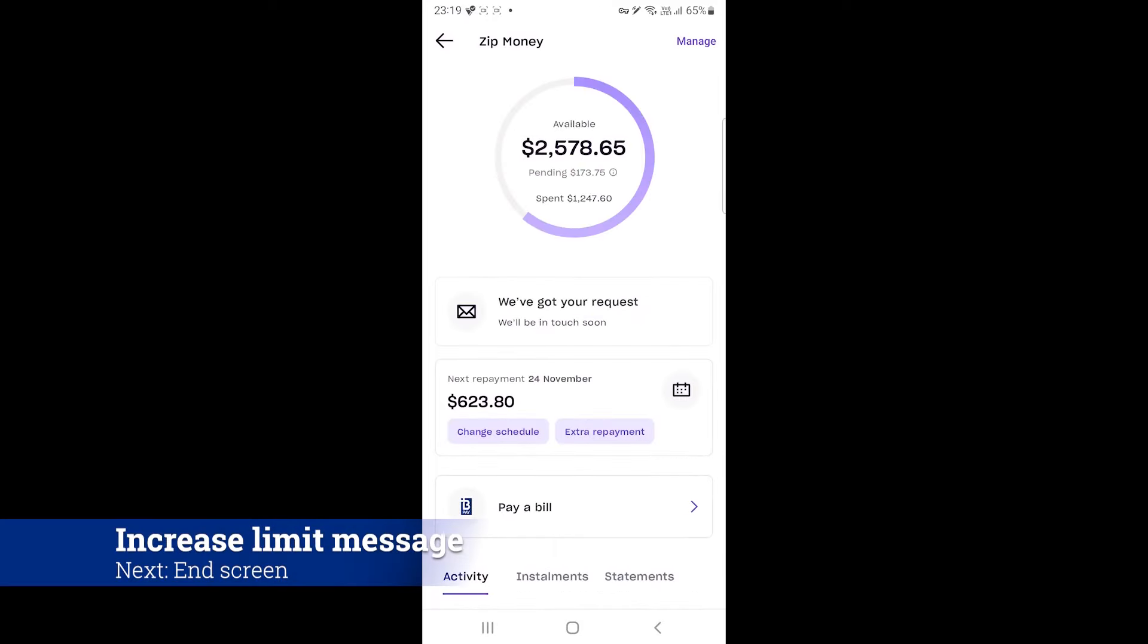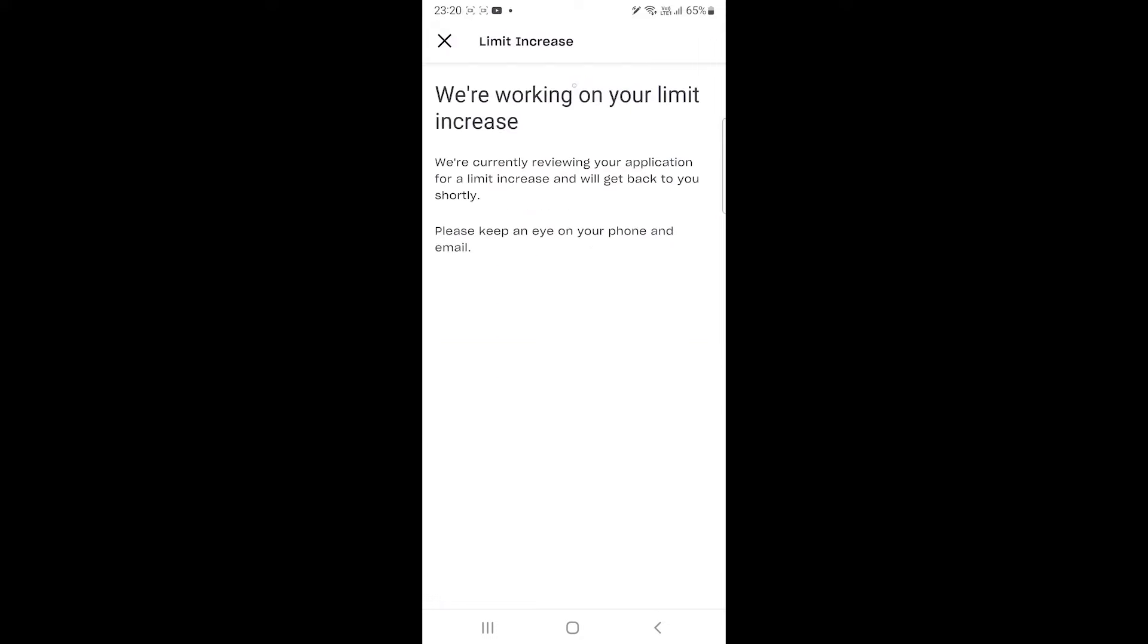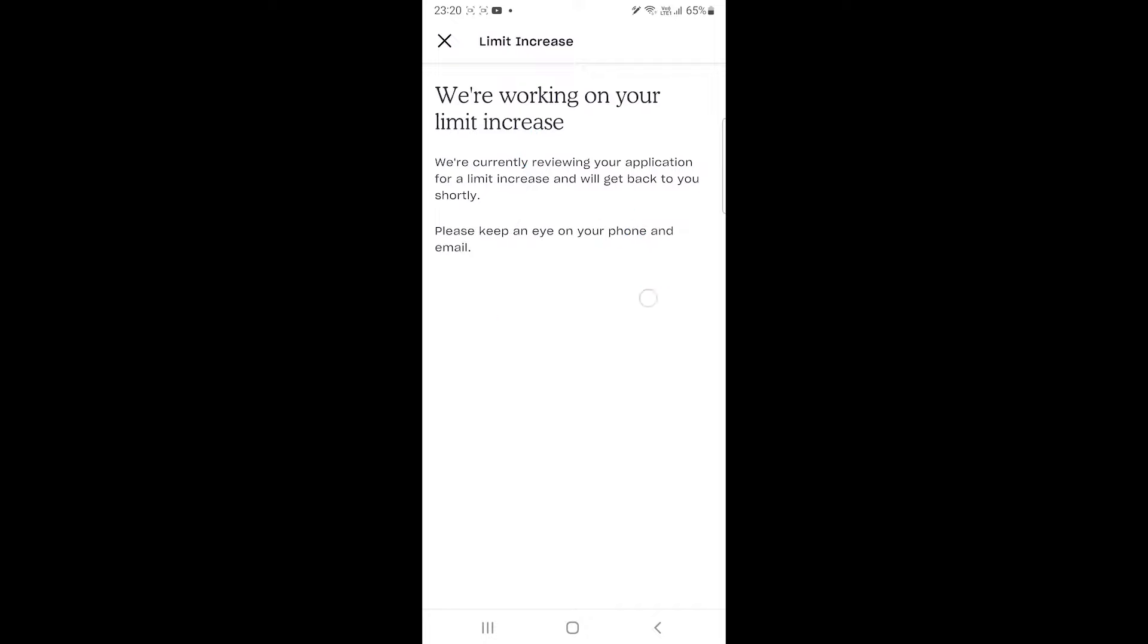Now, from time to time, you will get notifications to increase the limit. The message is below the available limit circle. You will tap on it and provide details and wait for them to review your application.